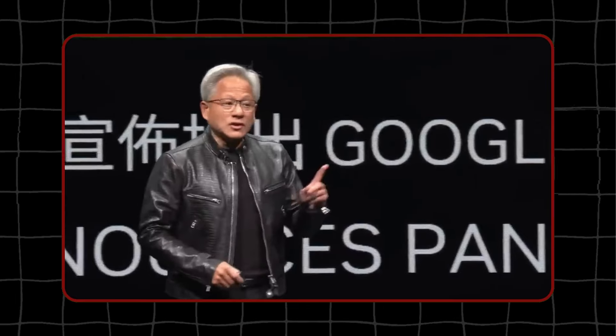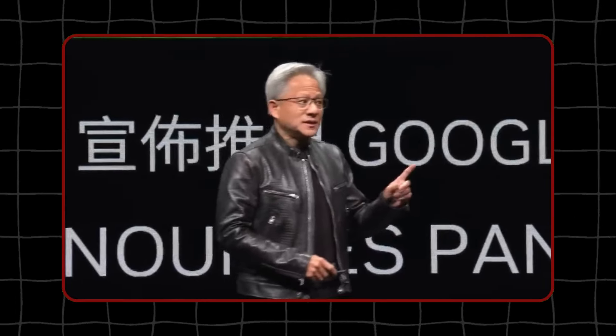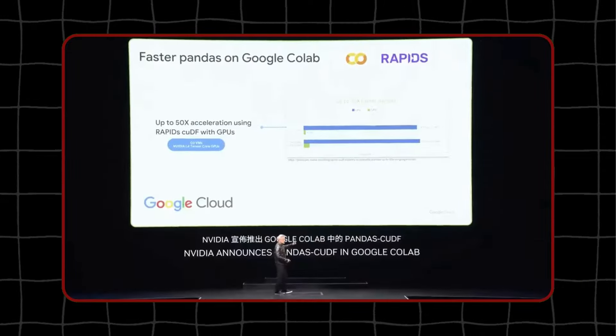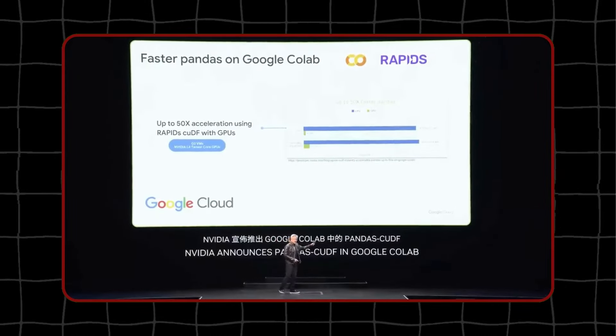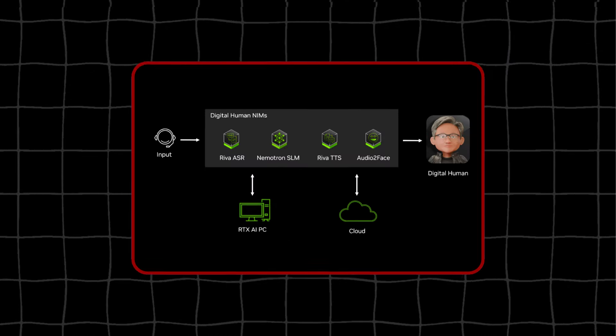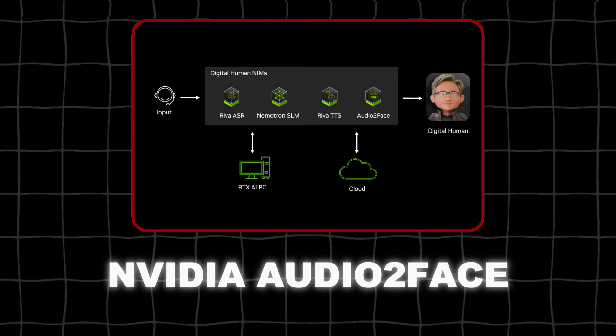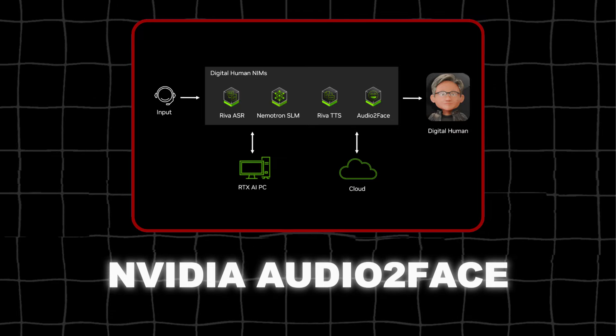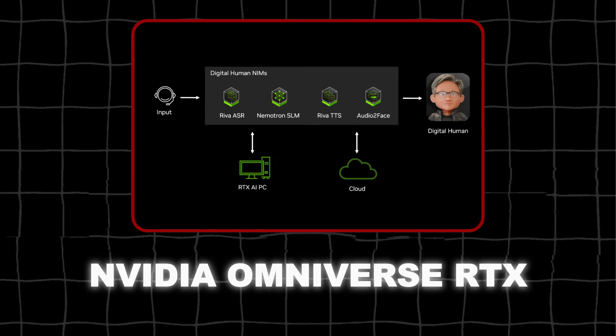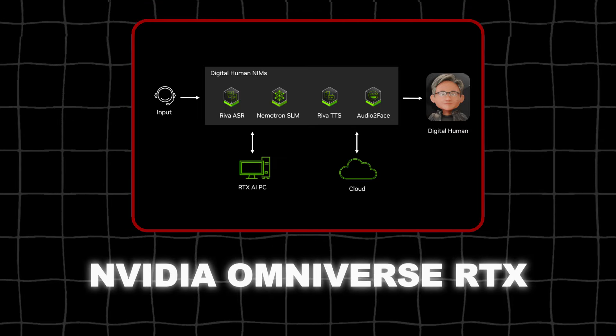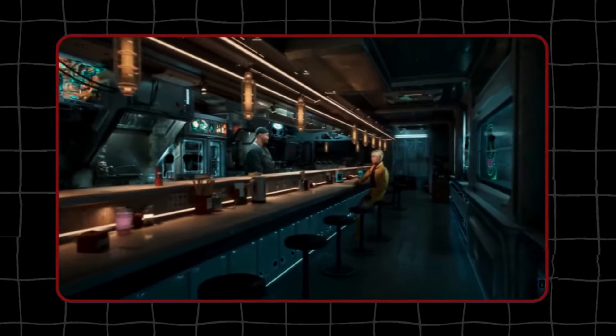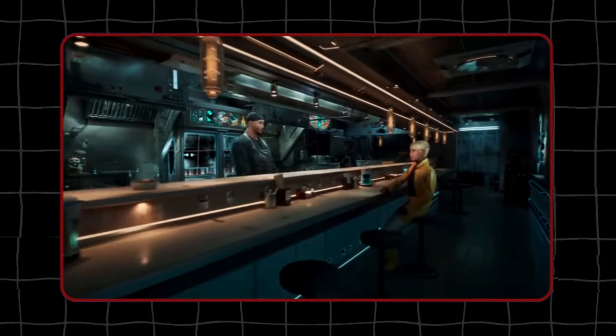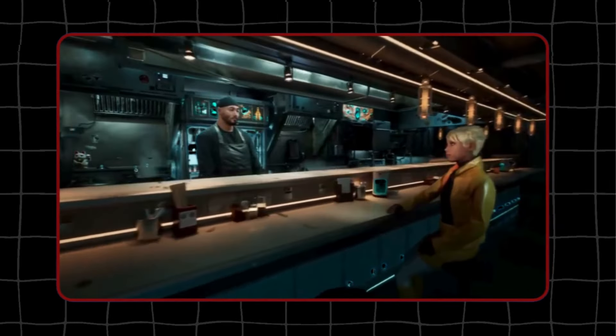To help developers create realistic digital humans, NVIDIA has introduced new tools in their latest update, ACE 24.06. These tools include NVIDIA Riva, NVIDIA Audio2Face, and NVIDIA Omniverse RTX, and they are now generally available, so developers can use them more easily.